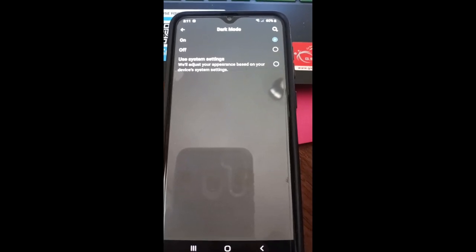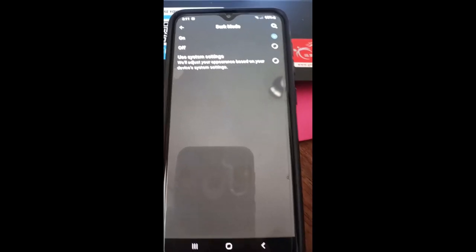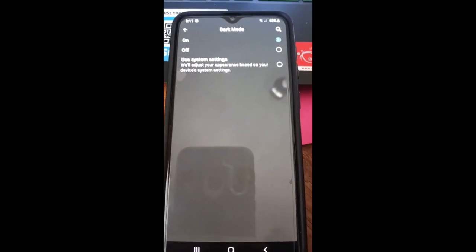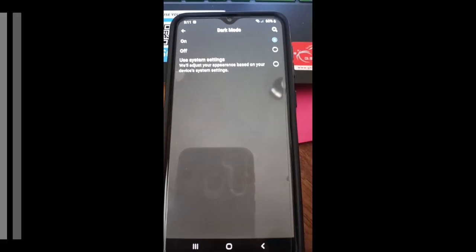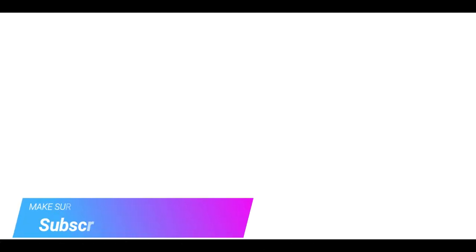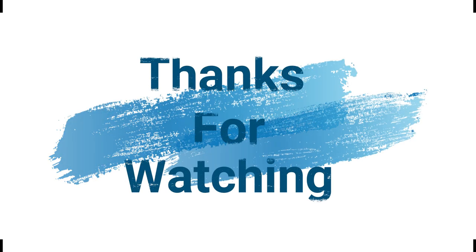Make sure to check out davescomputertips.com where all our articles are, and make sure to subscribe to this channel. Thanks for watching.